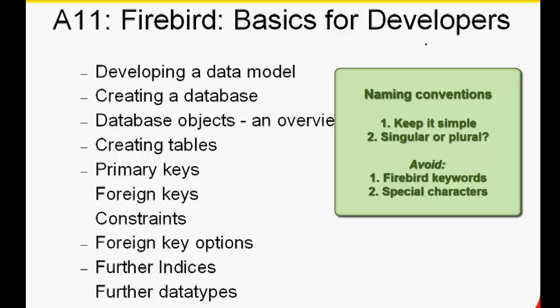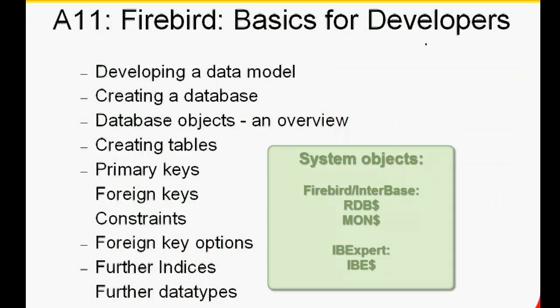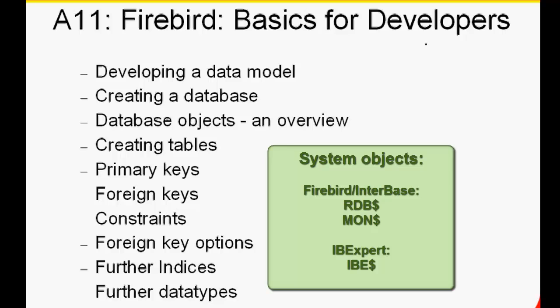So English language developers need to be aware of Firebird keywords and avoid eventual conflicts. Another tip is to avoid using the dollar sign in your database object names, as dollar is always used in system object names. All Firebird and Interbase system objects begin with RDB dollar and MON dollar, and IBExpert system objects begin with IBE dollar.